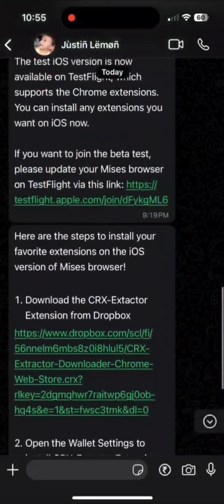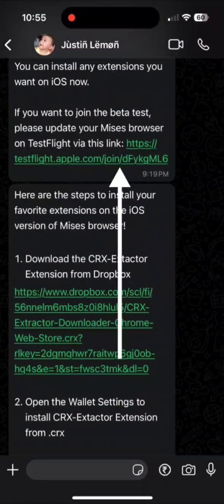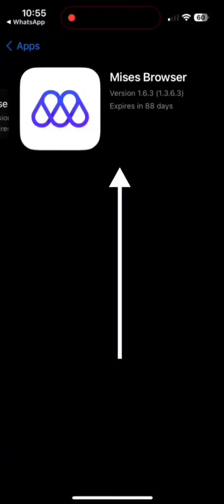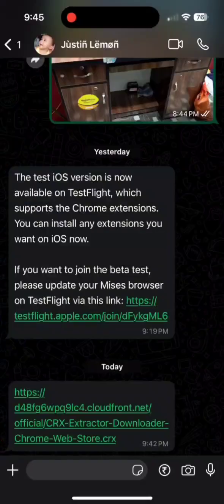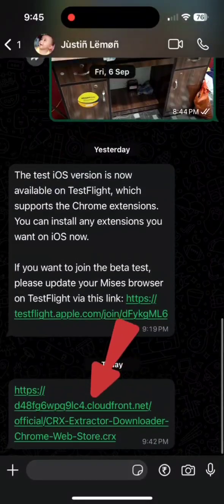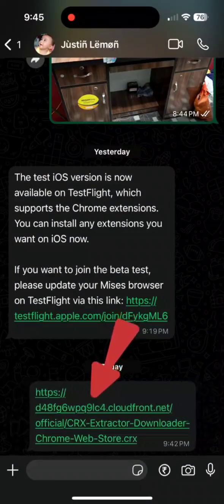At first, you need to click on TestFlight link and install Mises Browser. Then you need to click on the second link and download the file.